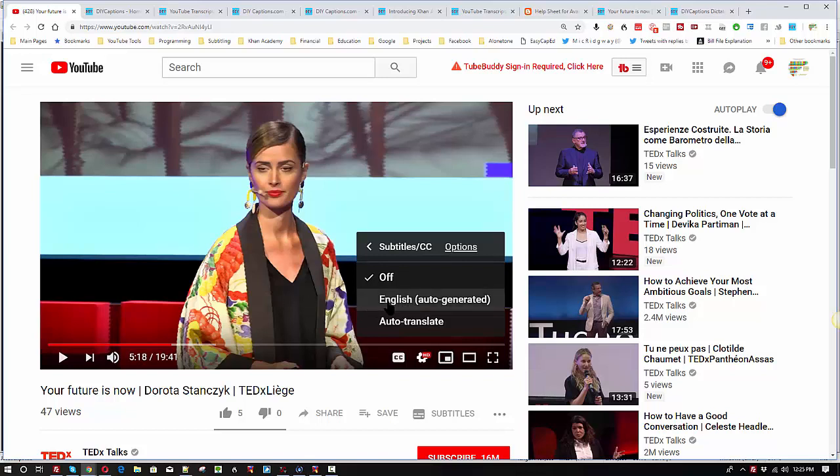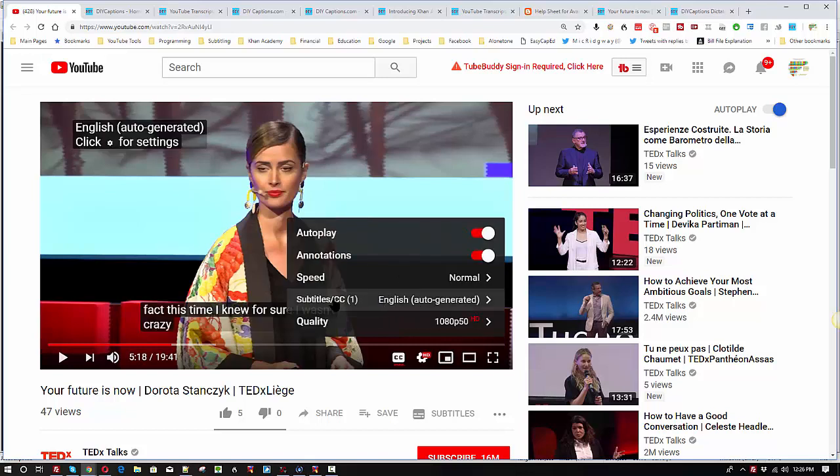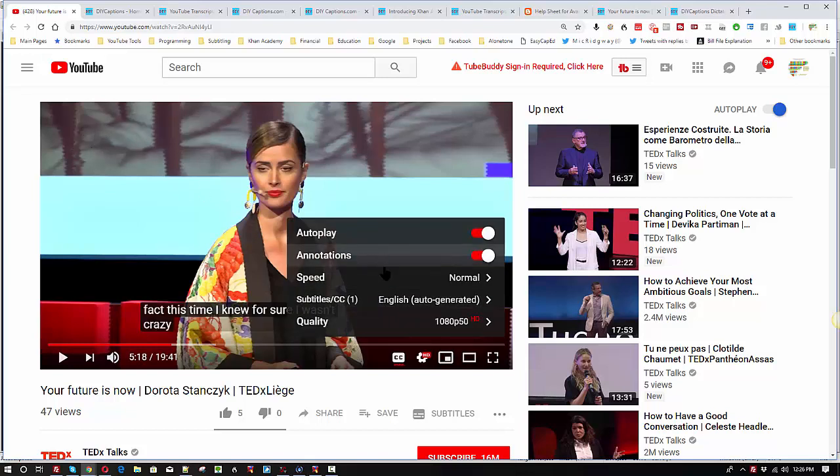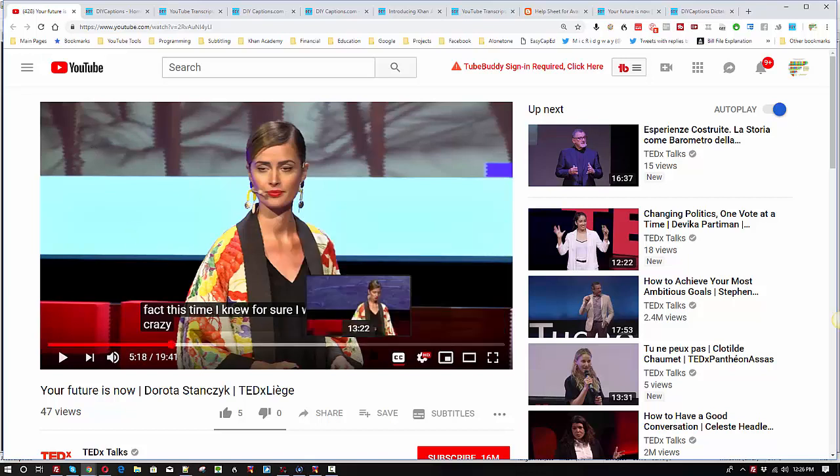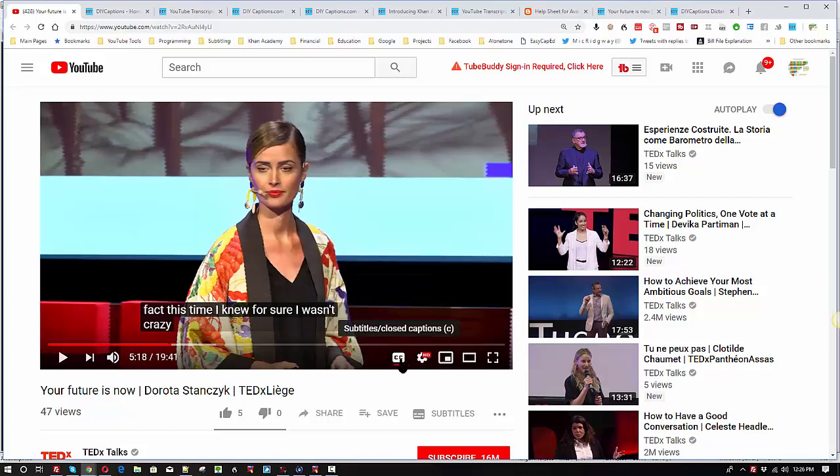That just simply means that nobody has bothered to actually produce professional captions for this video yet. But Google has taken the liberty of trying to help out the deaf, the hard of hearing, and people who might not be able to understand spoken English very well but who can read it better than they can understand it. One way you can turn them on is to click right here and you'll see this appear up at the top, English auto generated captions. Another simple way to turn them on and off is simply to click the CC button right here, which of course stands for closed captions.